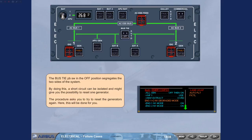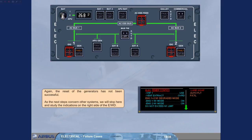The bus tie push-button switch in the OFF position segregates the two sides of the system. By doing this, a short circuit can be isolated and might give you the possibility to reset one generator. The procedure asks you to try to reset the generators again. Again, the reset of the generators has not been successful.